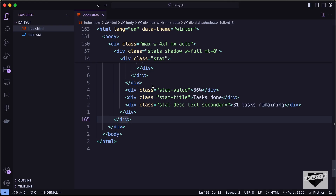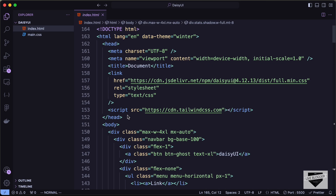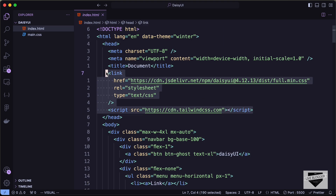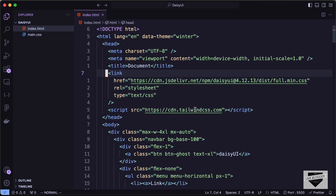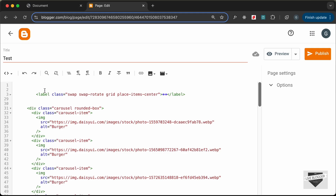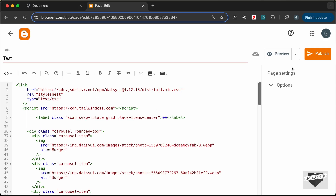In the head of our HTML file we have two links — a link tag for DaisyUI and a script tag for Tailwind CSS. Let's copy these two and paste them into our page. Now let's go ahead and click on Publish.